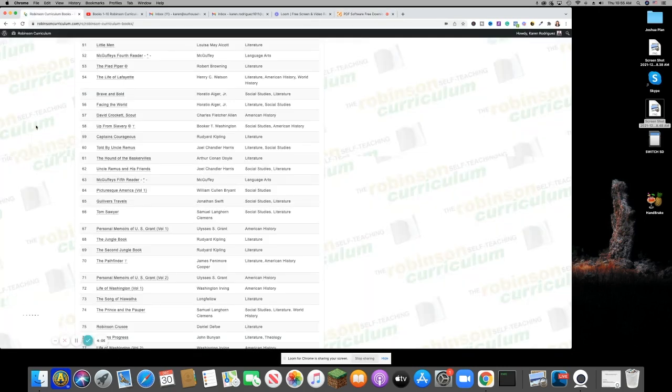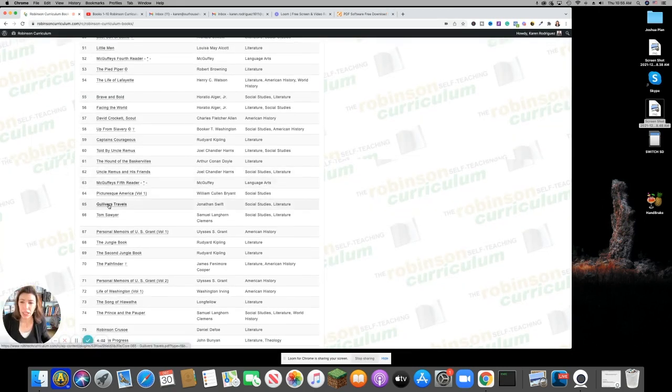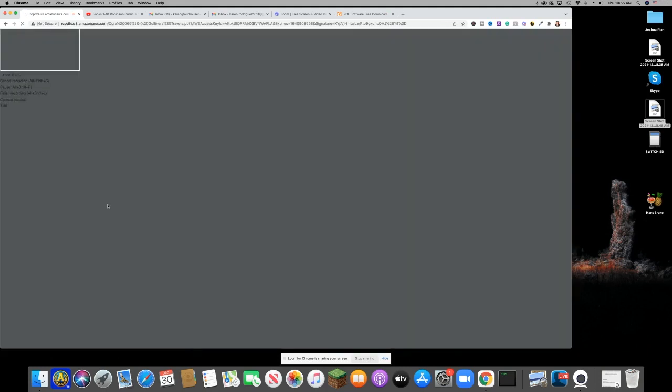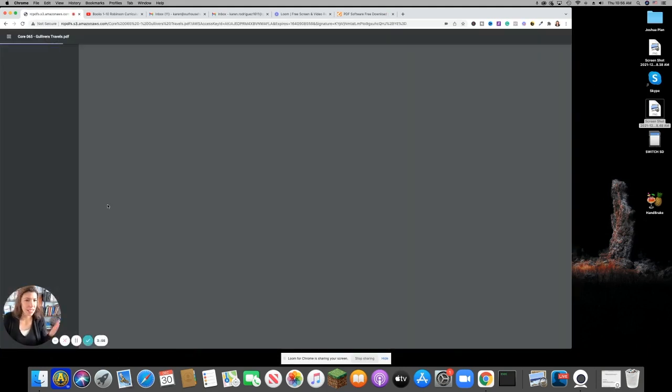So first you need something to print. I'm going to get a book here. I'm going to download Gulliver's Travels. This is a book by Jonathan Swift and this is in the public domain.